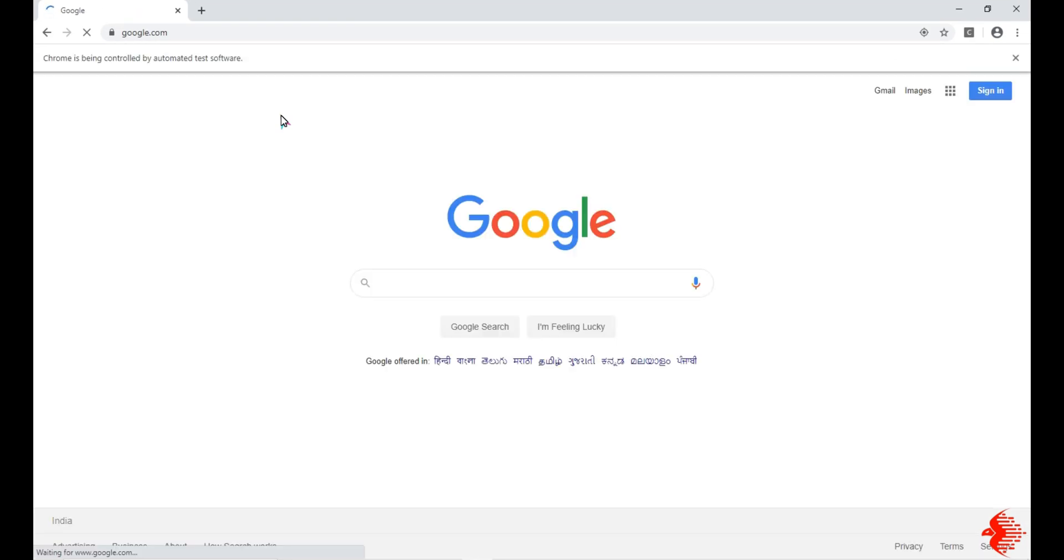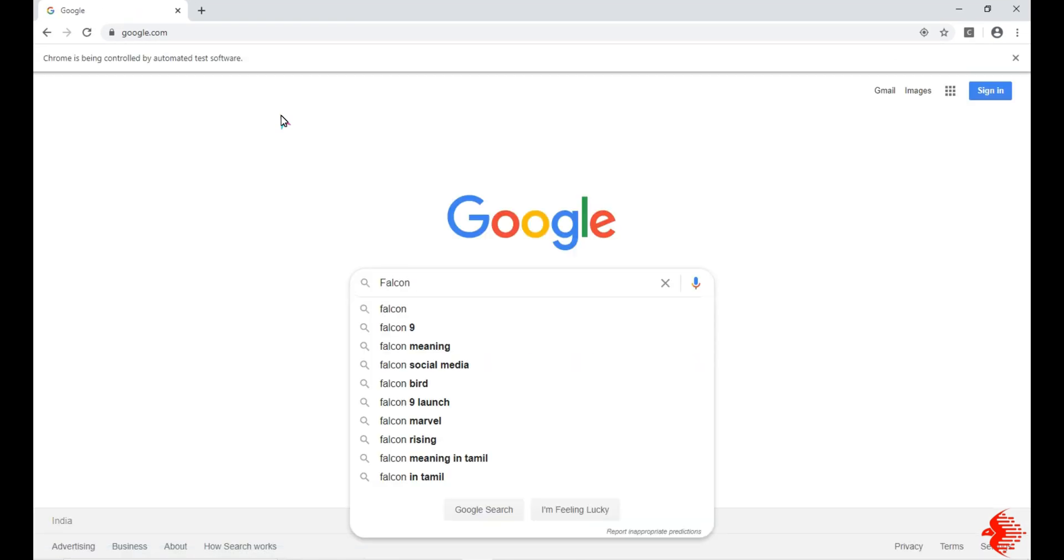So it will automatically do all the tasks. You can see it will type 'falcon' and it will enter.